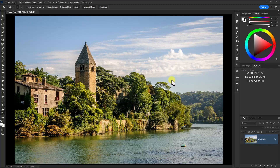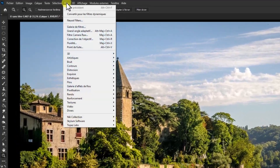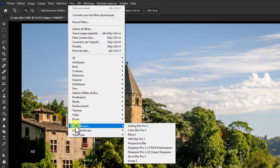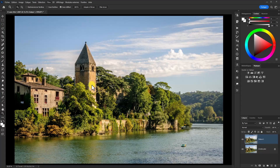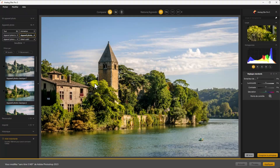Il y aura également d'autres photos sur lesquelles nous allons travailler. Je mettrai un lien sous la vidéo. Je vais dupliquer le calque d'arrière-plan avec CTRL-J, et à partir de ce calque, je vais ouvrir un filtre qui correspond à Analogues FX Pro 3 dans la NIC Collection. Me voilà donc dans le fameux module Analogues FX Pro 3.